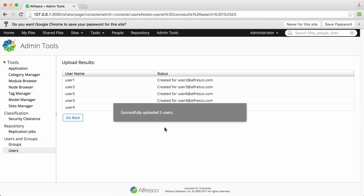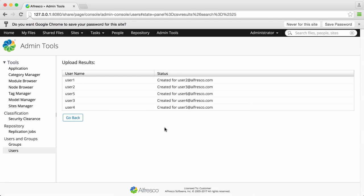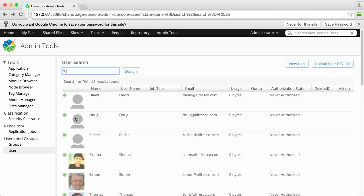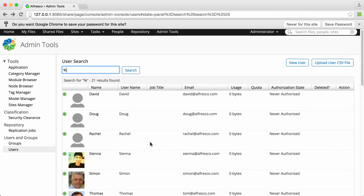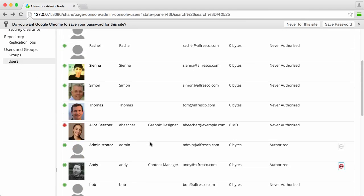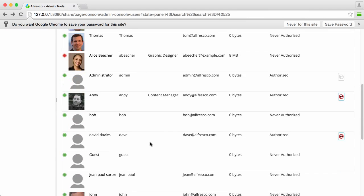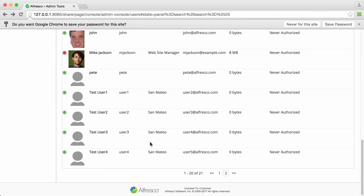And you can see that all the new users have been successfully created. All the user details are based on the CSV file that you uploaded.